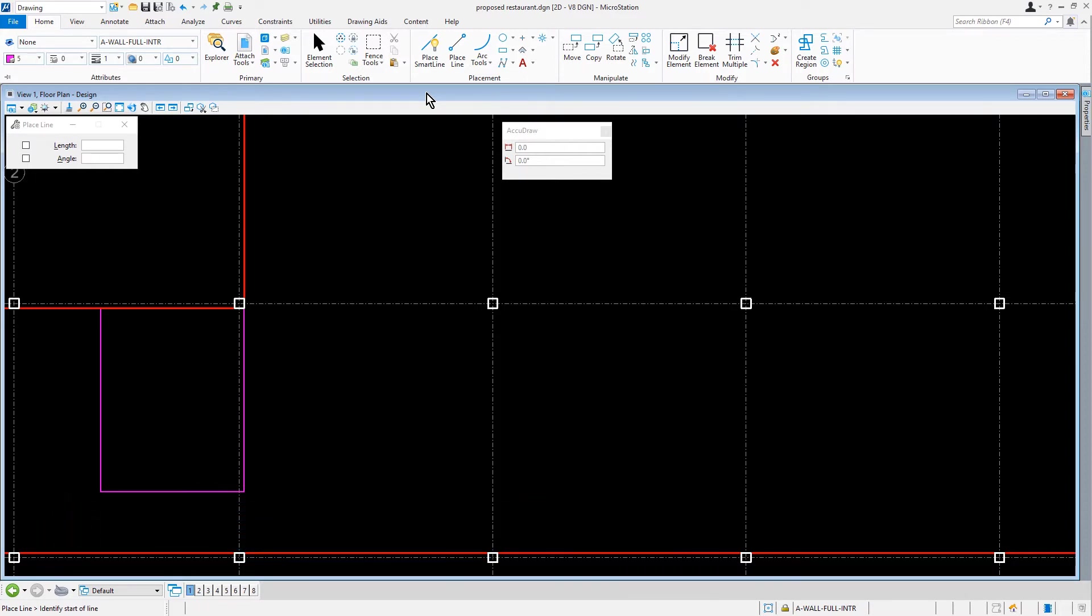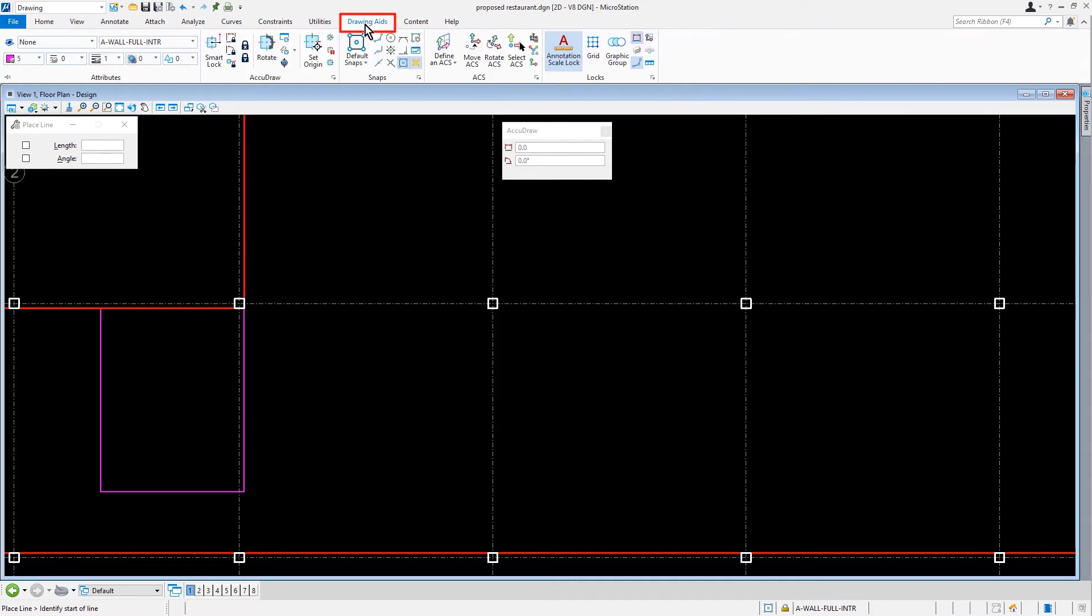Let's go ahead and disable AccuDraw. We can do this by going to the Drawing Aids tab, and then from the AccuDraw ribbon group, we'll toggle AccuDraw.